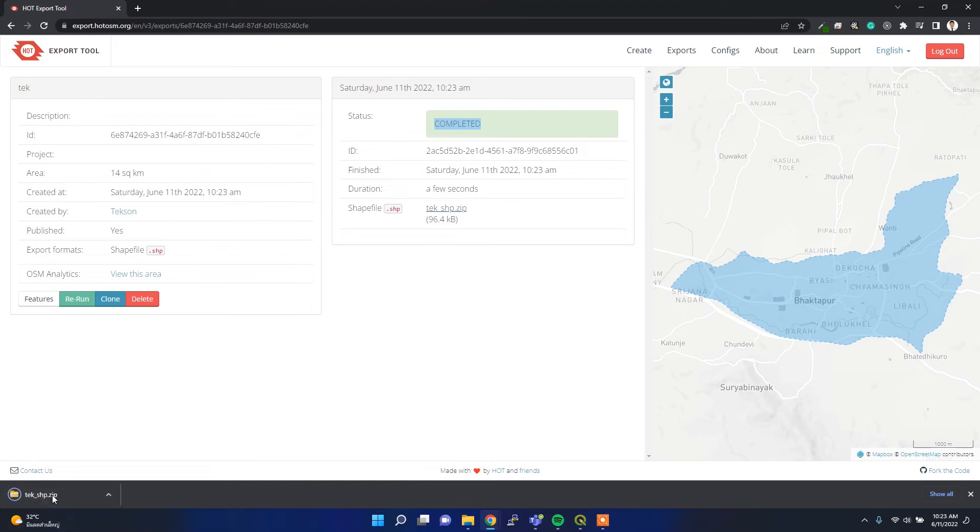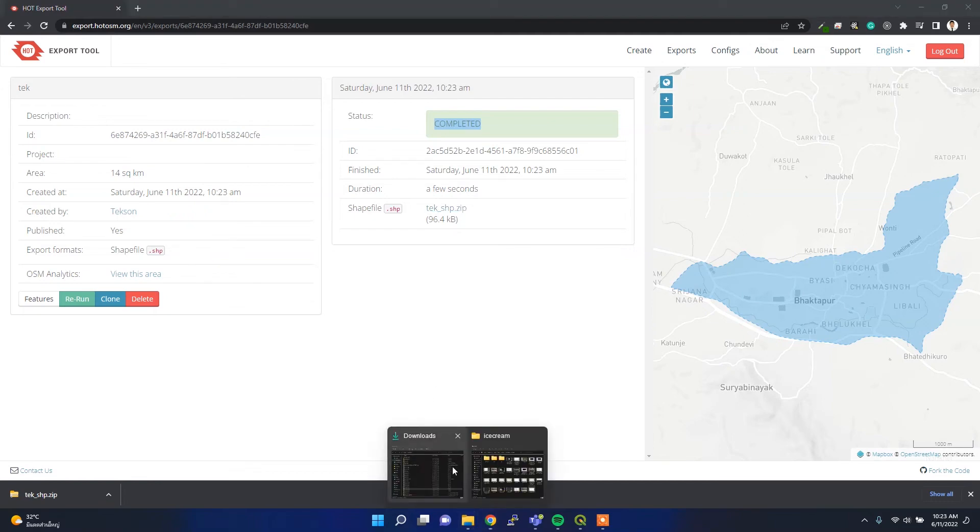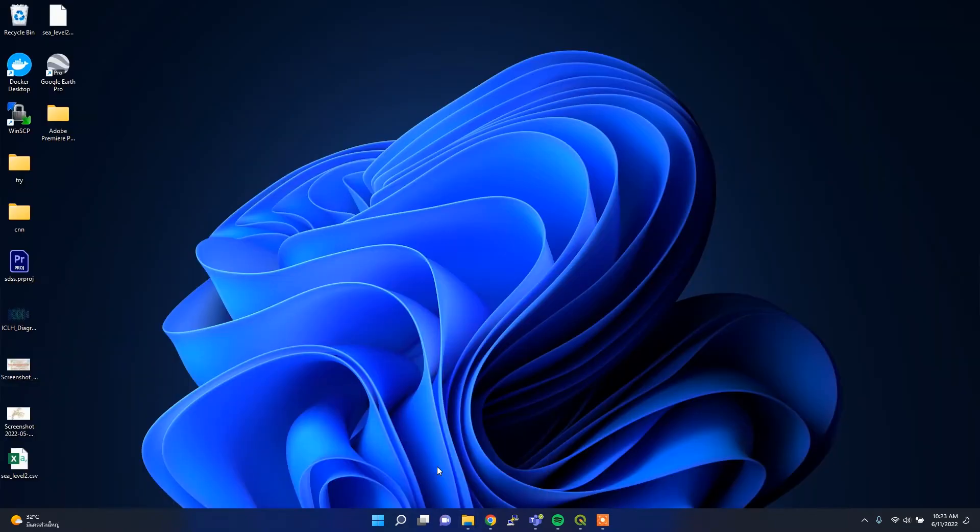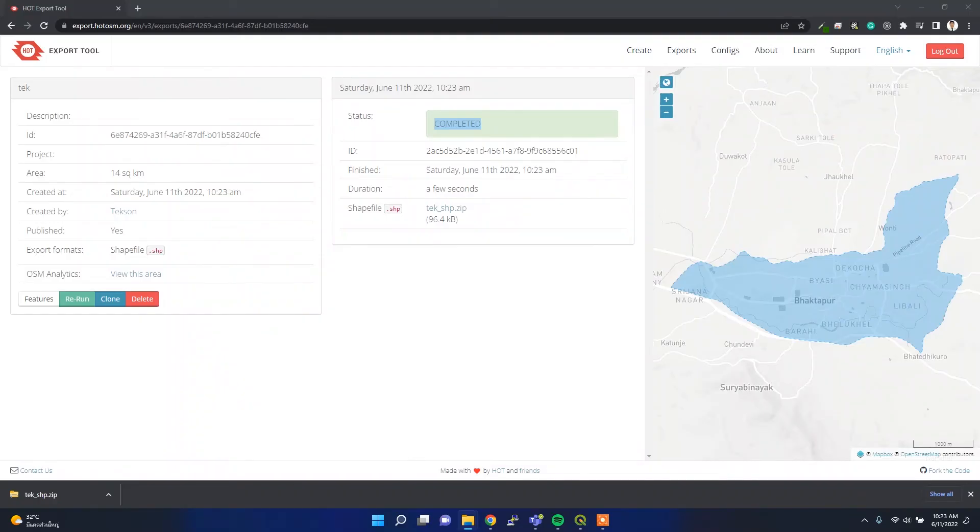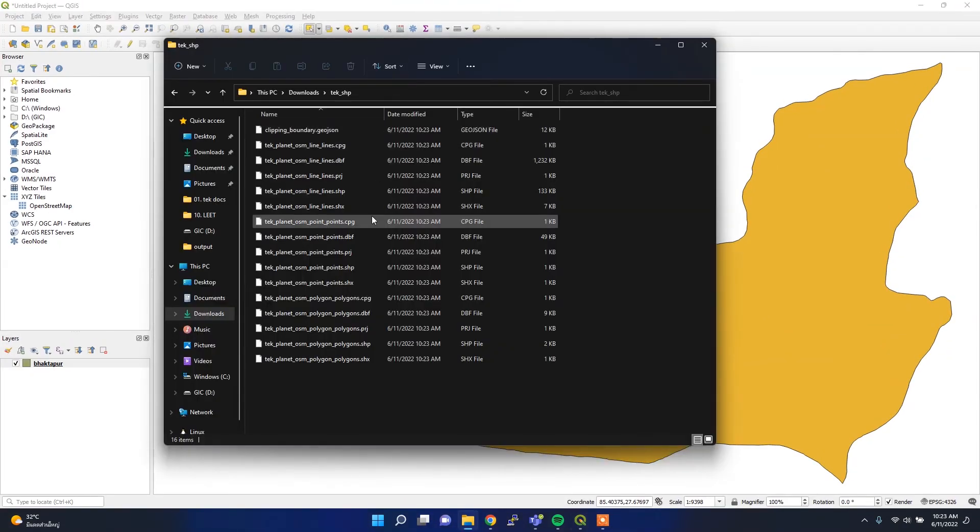It might take some time if you choose your study area a little bit larger. Let me get this file and then load it into QGIS. I have QGIS here.